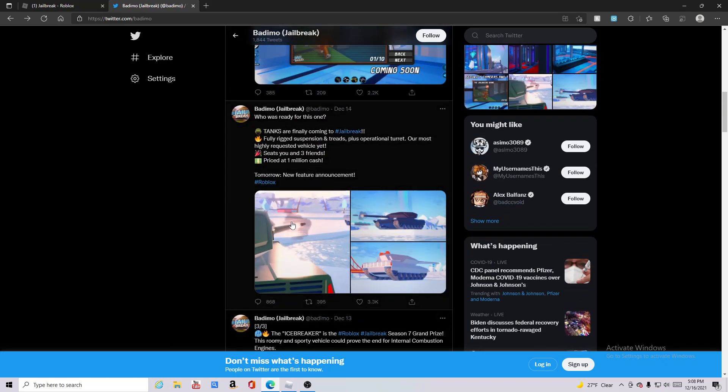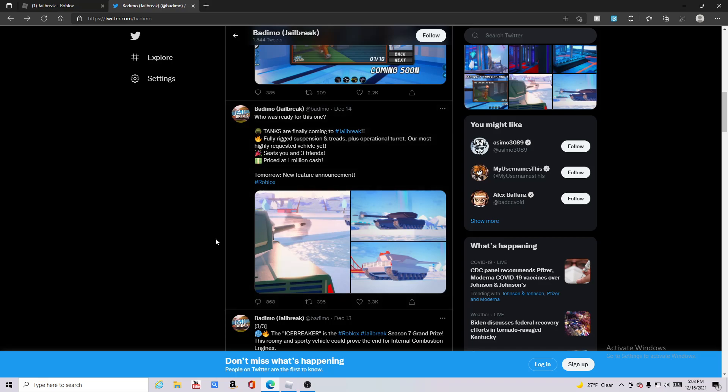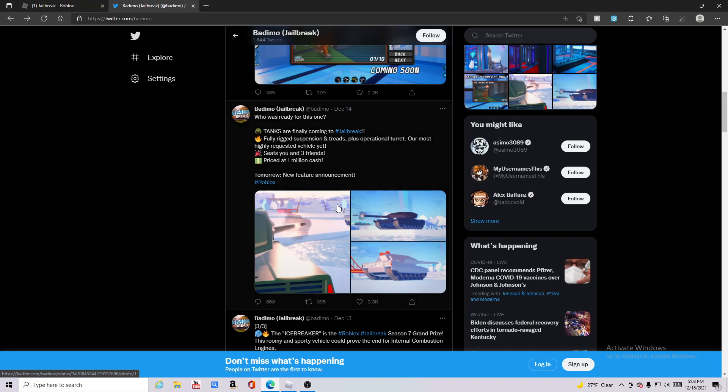This right here is a tank! Tanks are coming to Jailbreak, finally, after almost five years of Jailbreak. Oh my goodness.